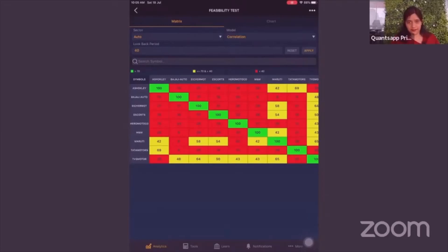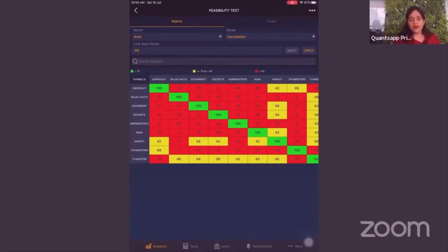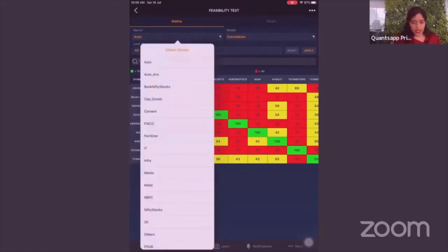You want to remove the systematic risk and play on the unsystematic risk. When I select the auto sector, any news that comes for auto as a whole will impact both securities equally — so we are trying to play on the unsystematic risk of any particular security in itself. Pair trading is always done within the same sector.